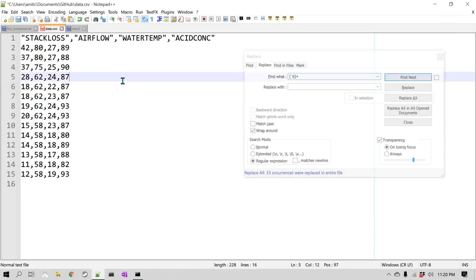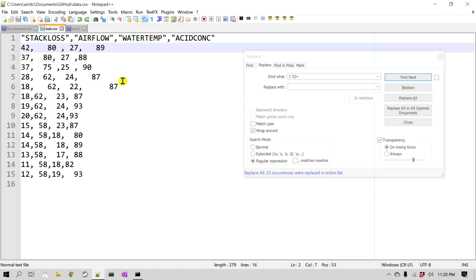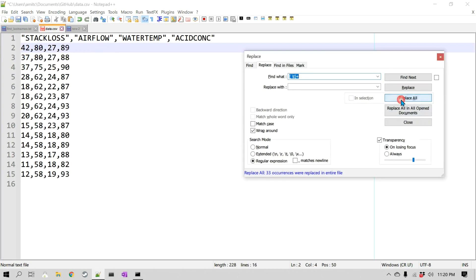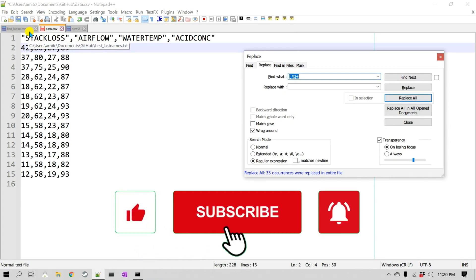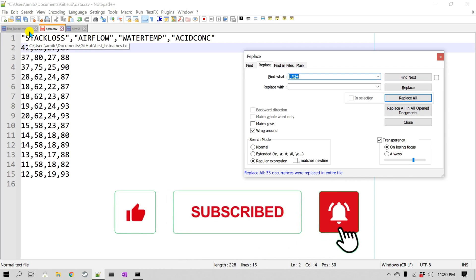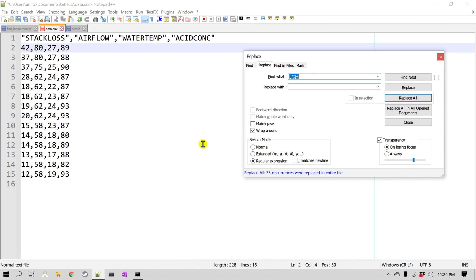I'll click Replace All. If I do Ctrl+Z to undo, you can see how it looked before — and after Replace All, it removes all the spaces and tabs between these values using Notepad++. I hope you learned something new. If you like this video, please click Like and subscribe to my channel. Thank you very much, bye!